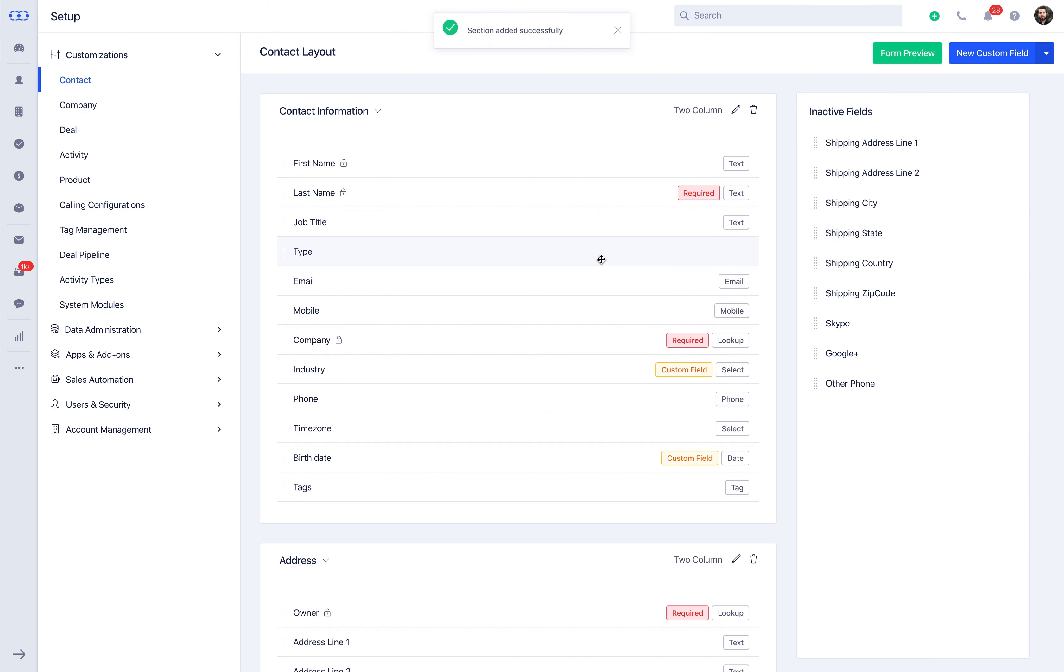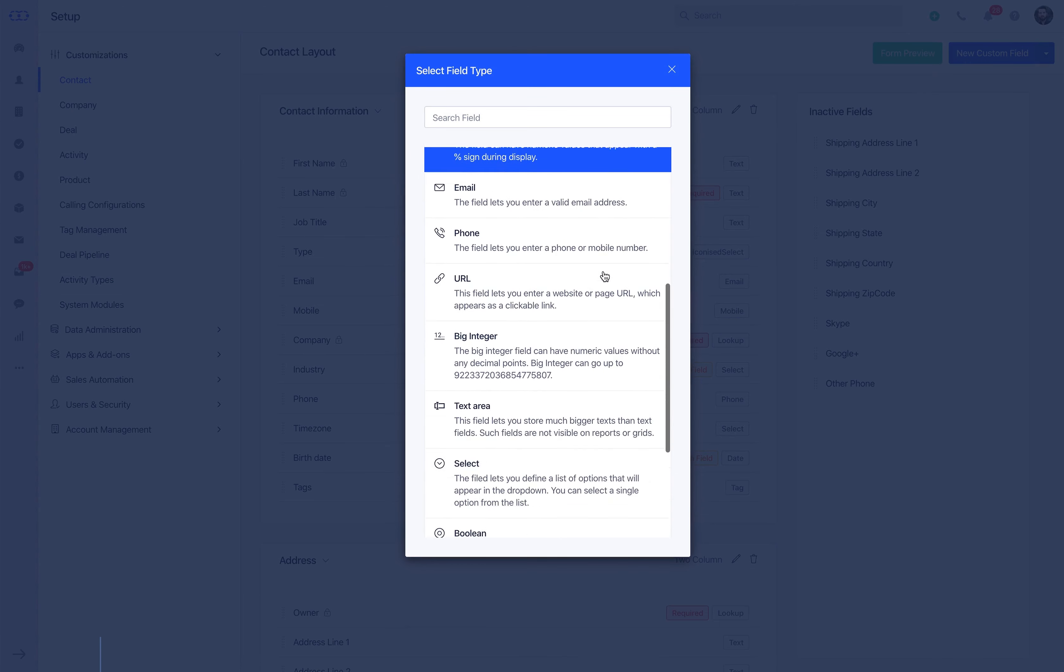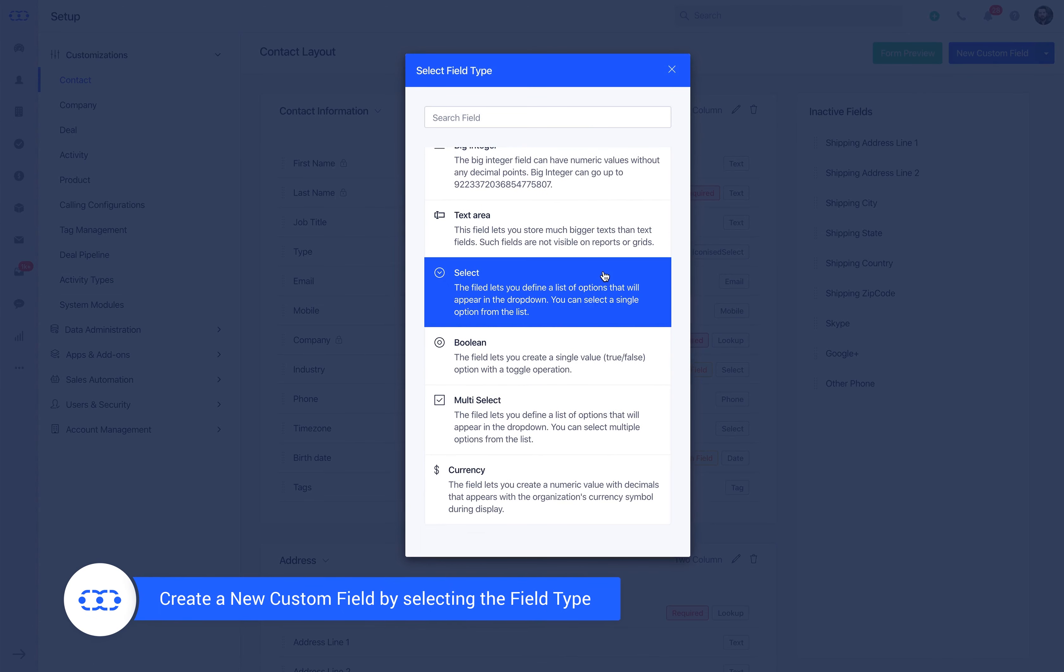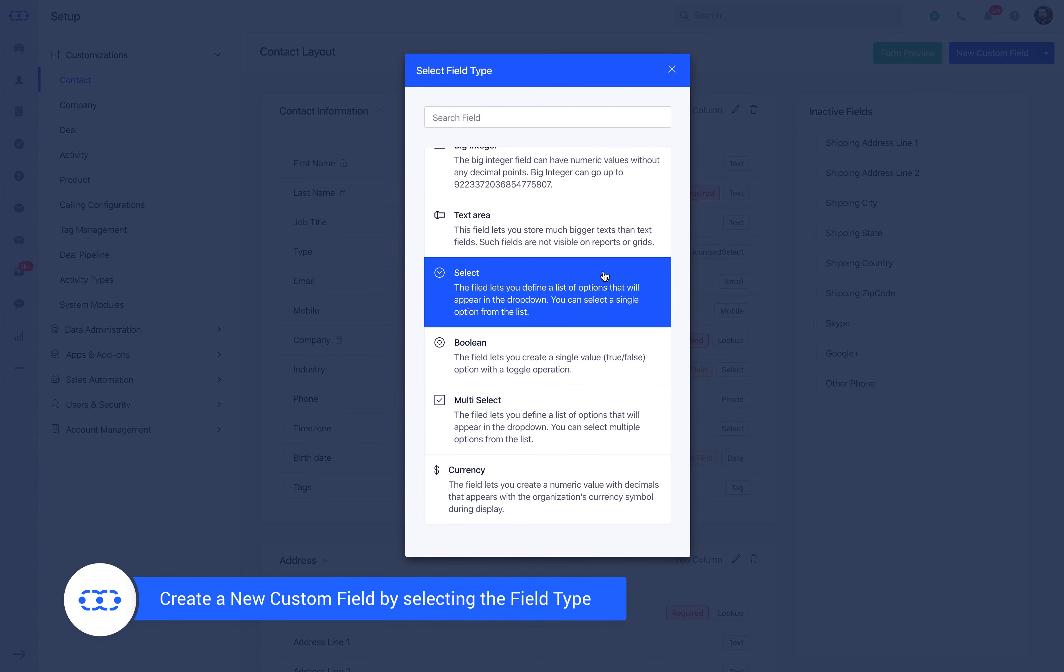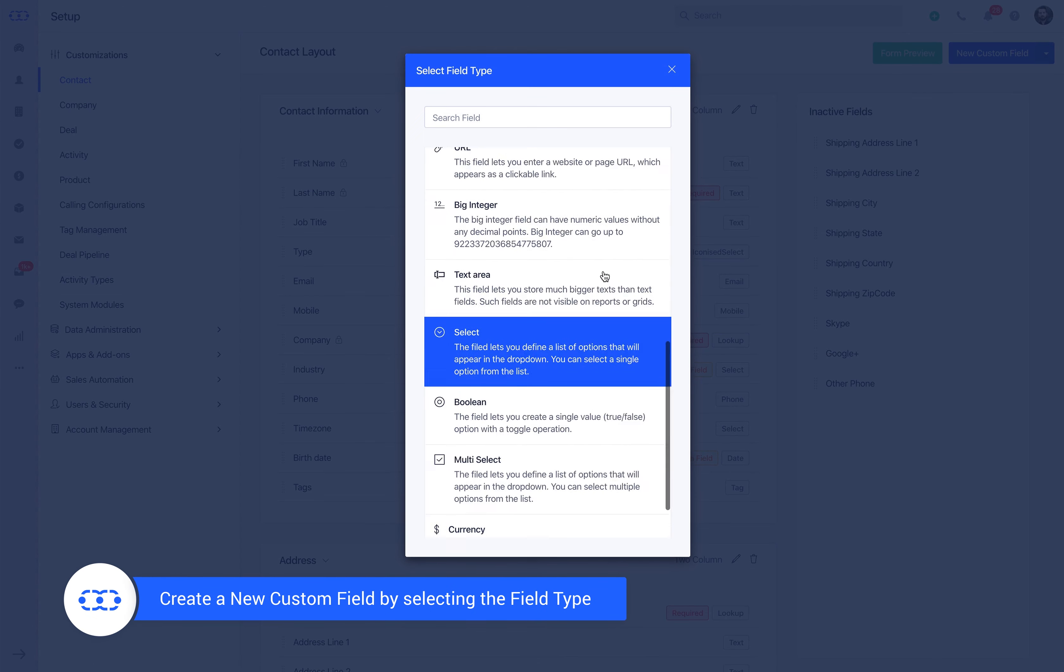Now let's start creating a new custom field by selecting the field type. You may find a detailed description of the utility of the field below the field name. Some of the available field types include: